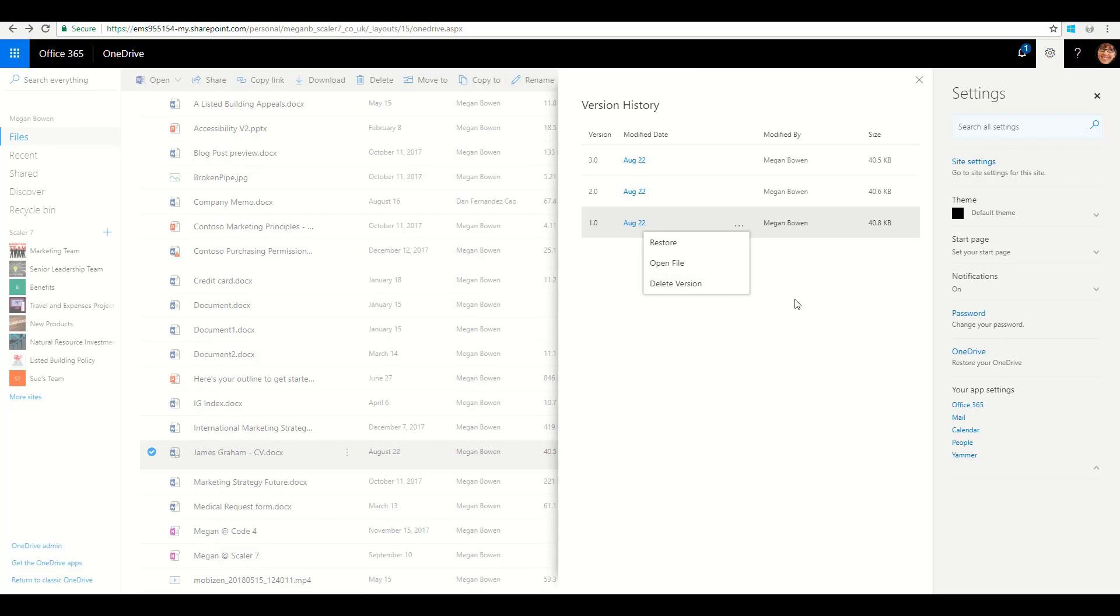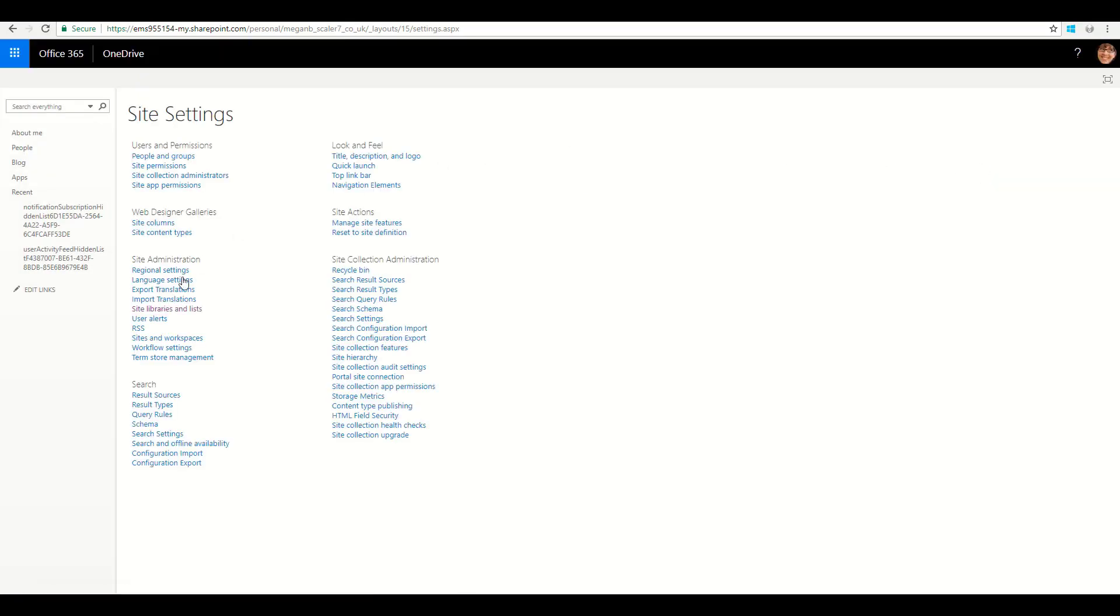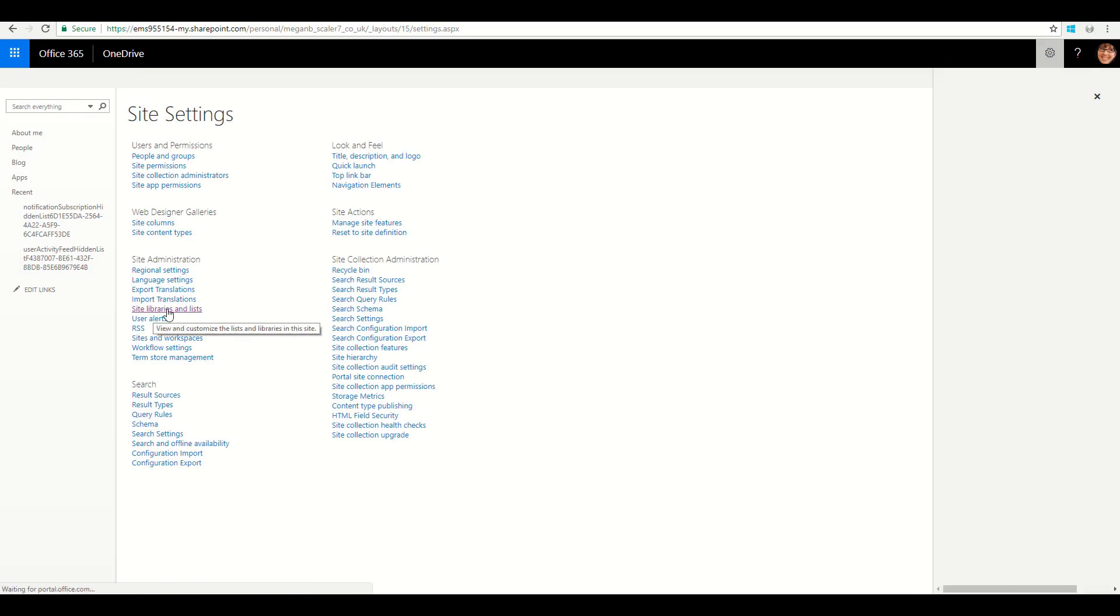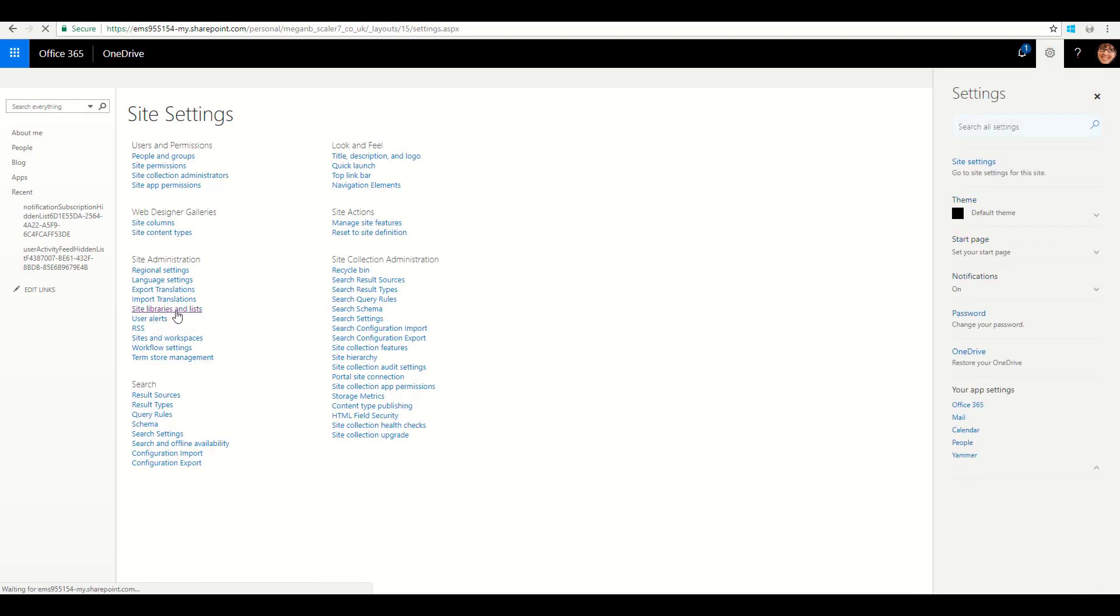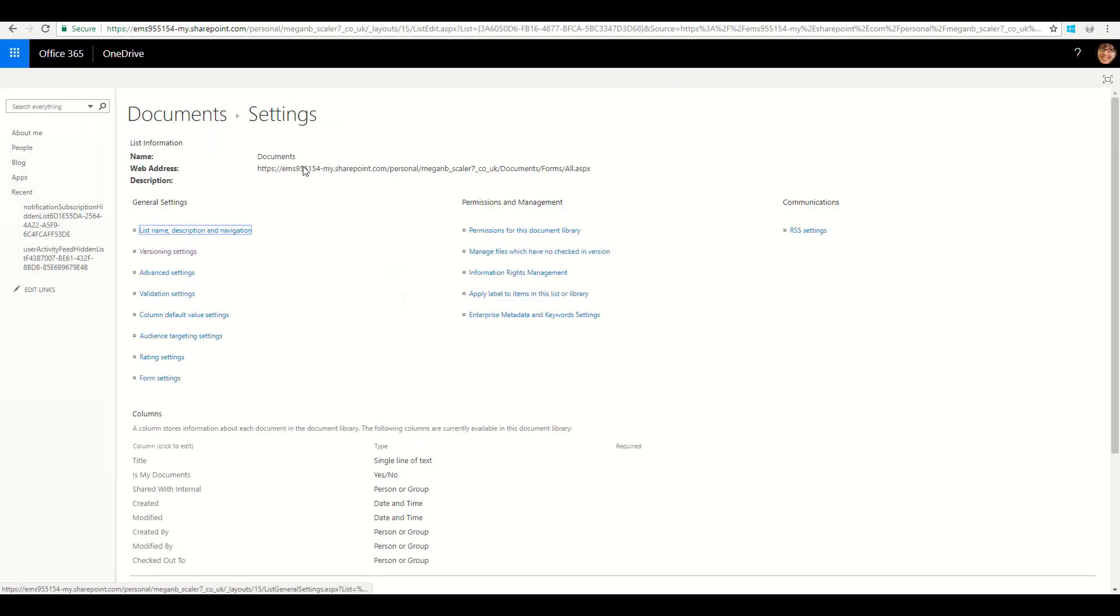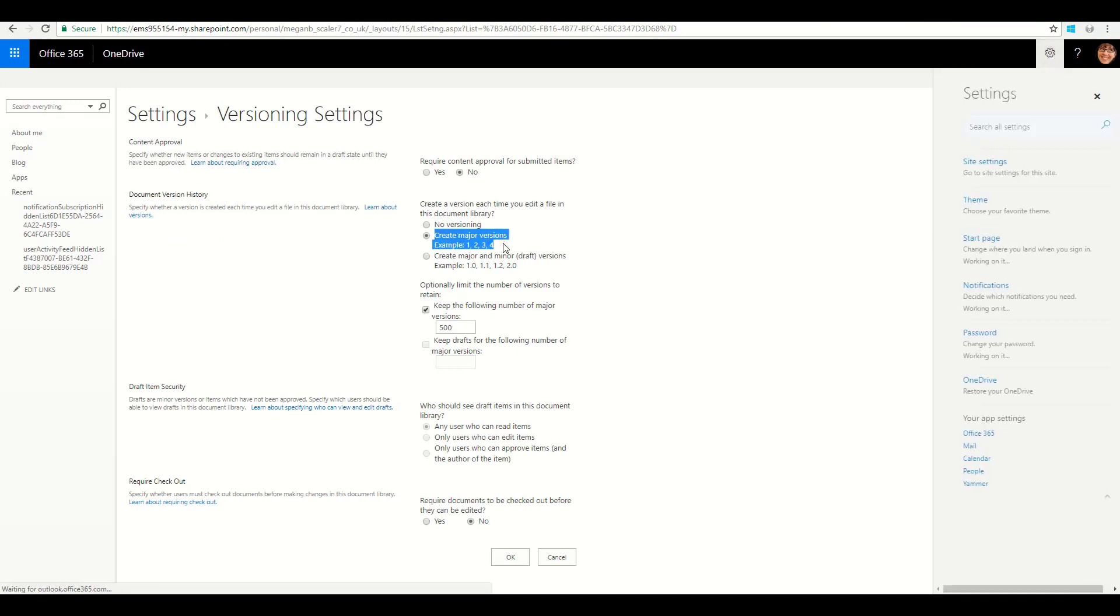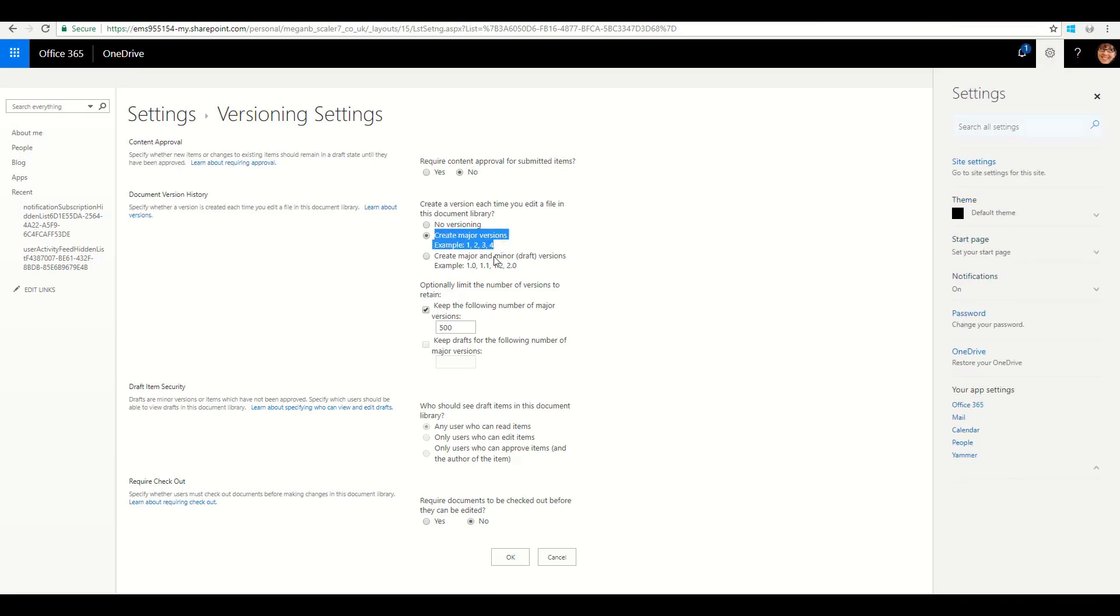If you as an end user want to be able to change the versioning, you can do that quite easily. Click on the cog for the site settings, and then under site administration, site libraries and lists, and then customize documents, version settings.